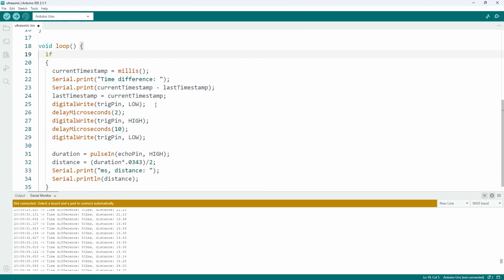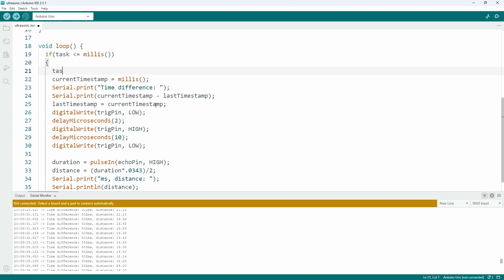Just extend our code with a check. Only run this code when it is time to run. To be precise, when the current time reach the task's timestamp. When this happens, increase the task's value with the period to set its new time. And that's it.